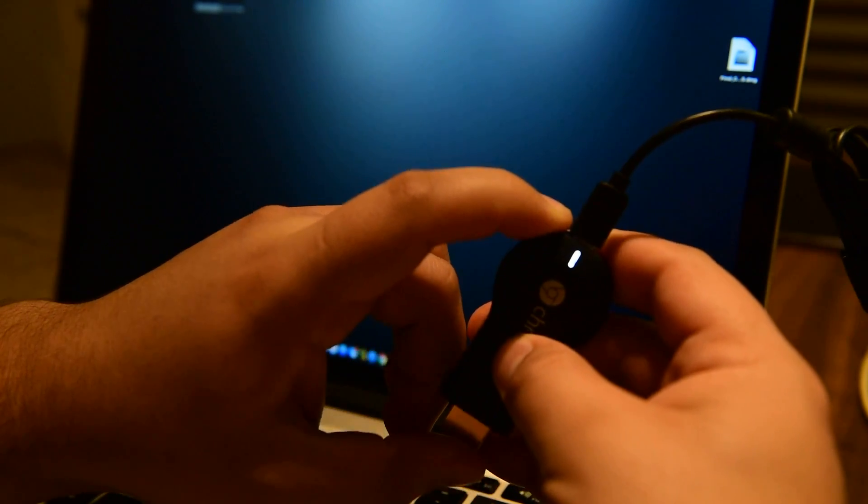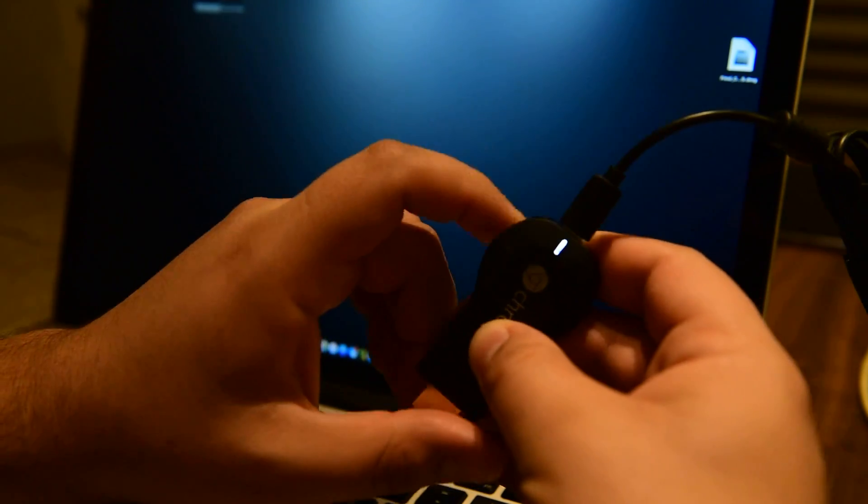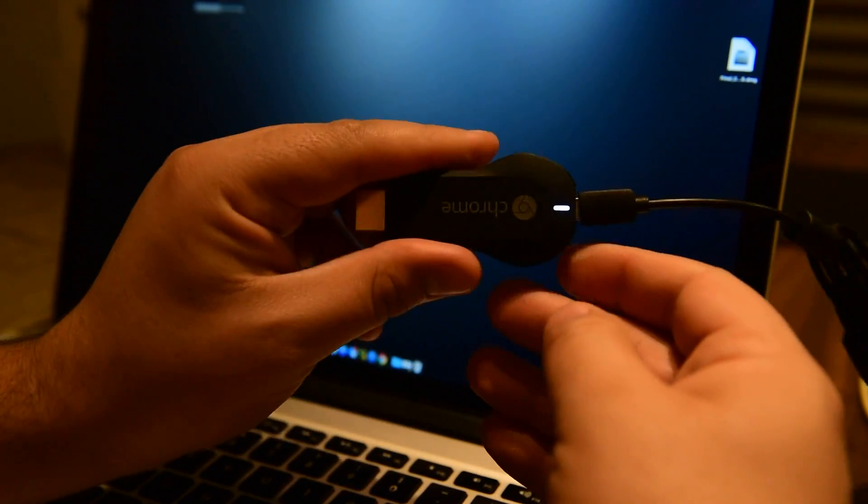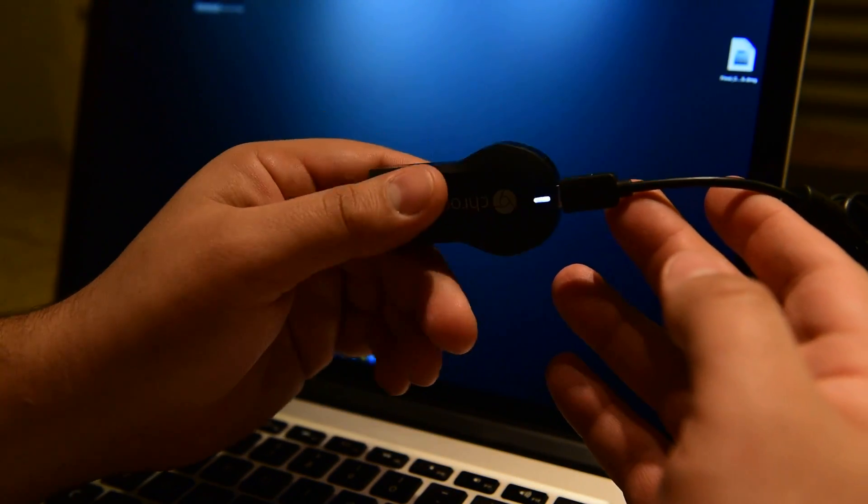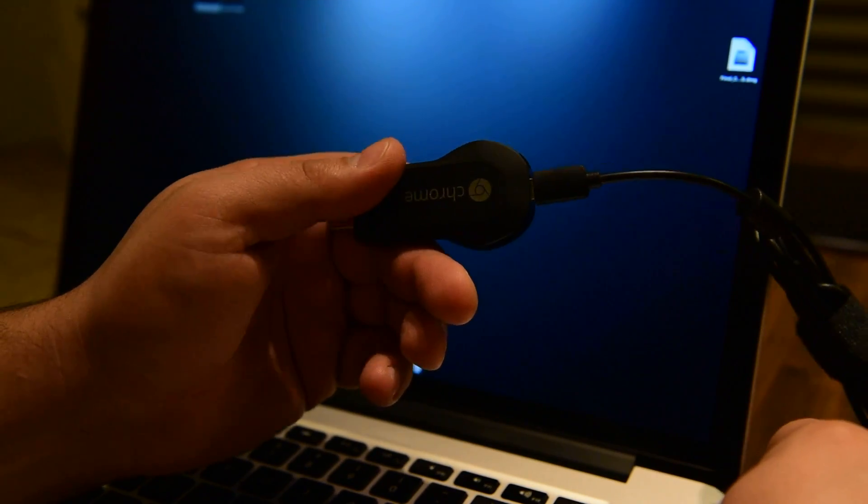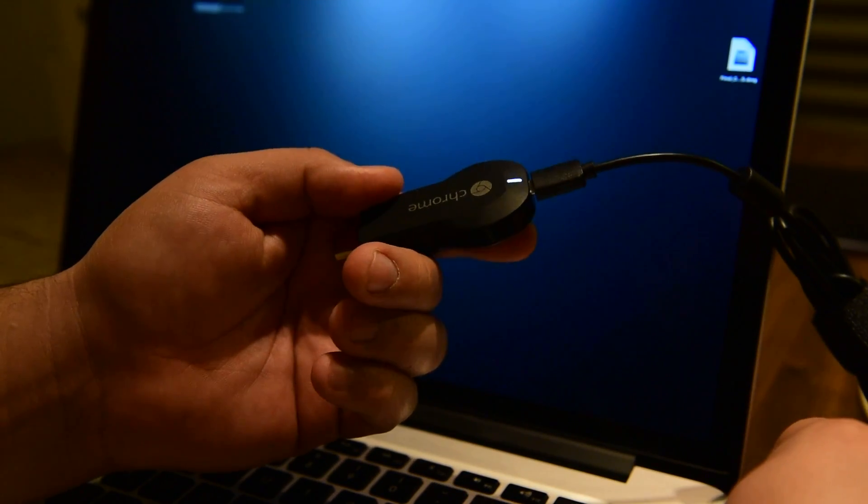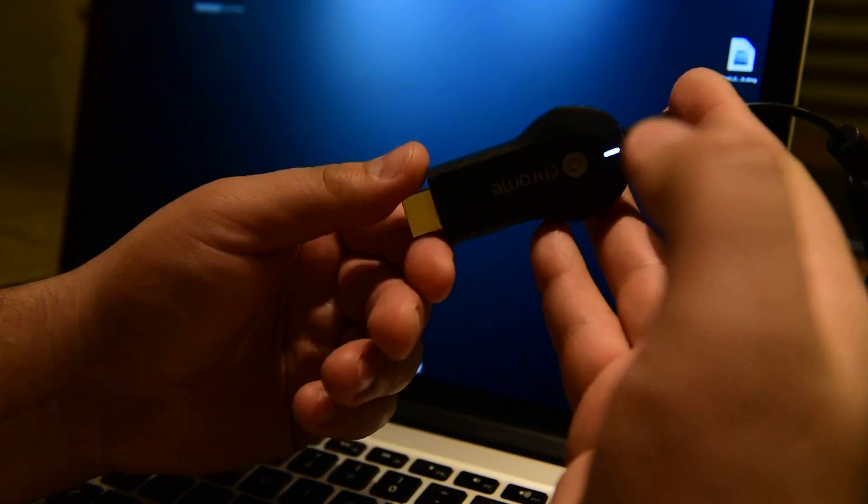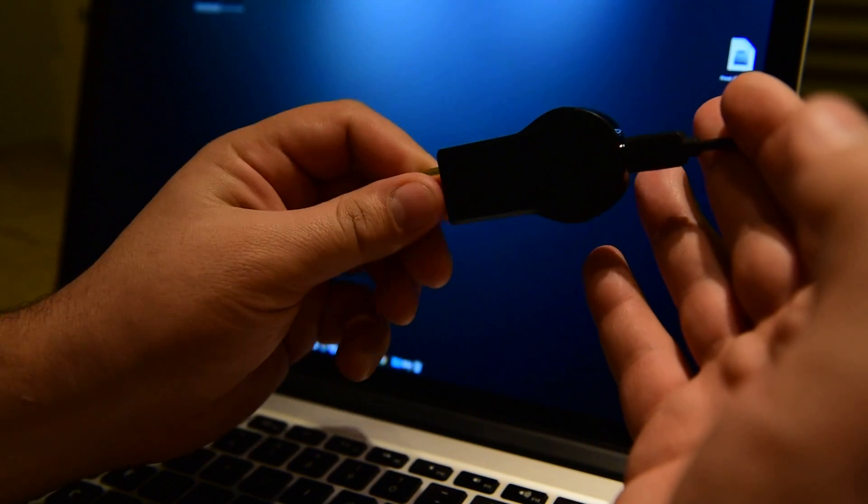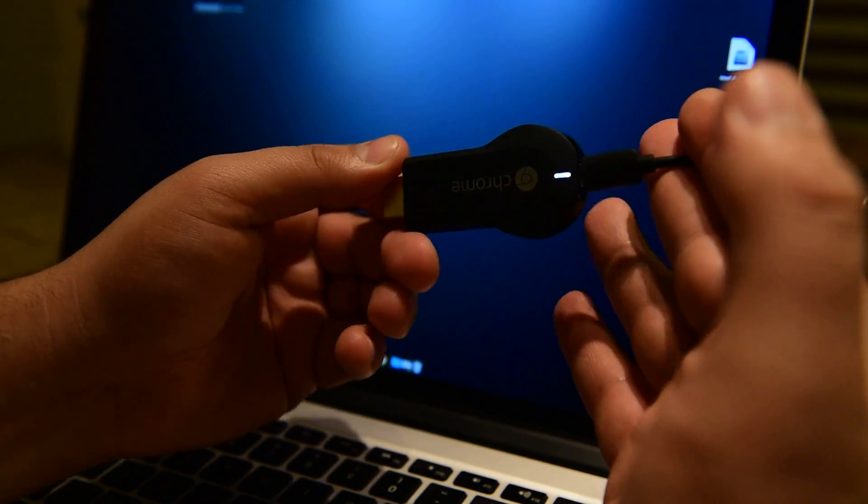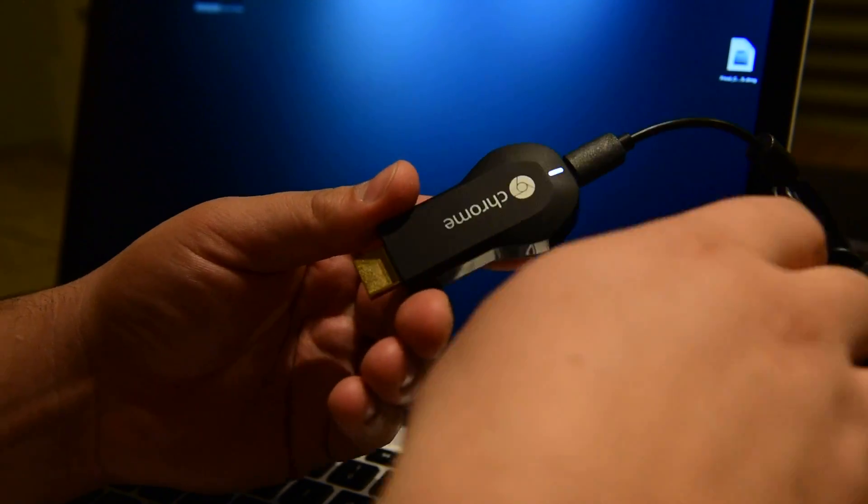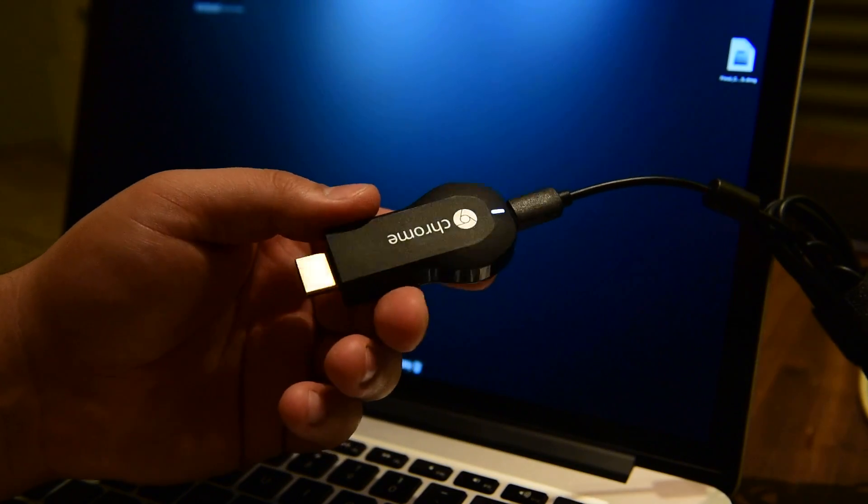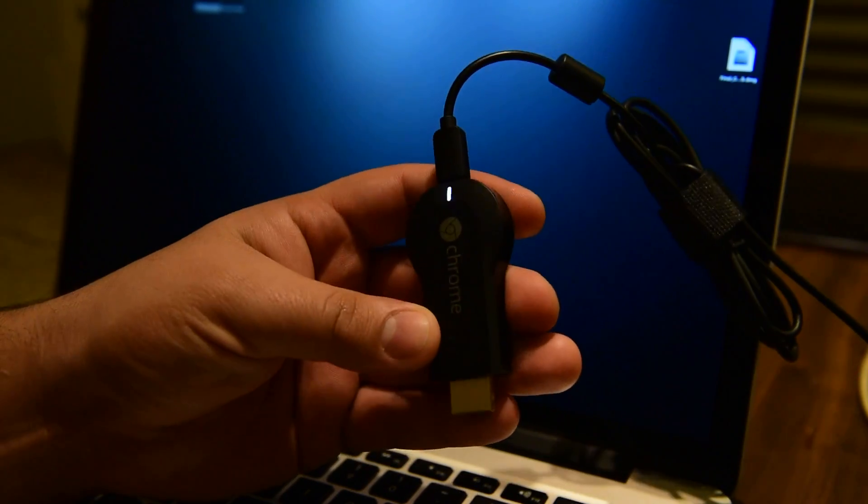It should take like one minute probably to reset, and then after that you just unplug it from your USB, plug it back, and the device is reset to the factory settings.